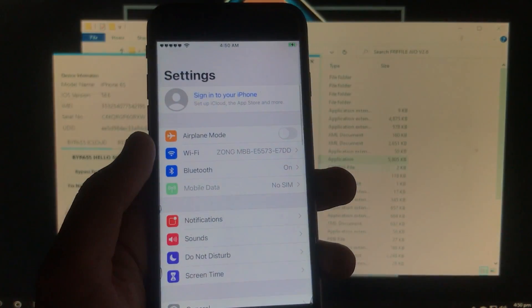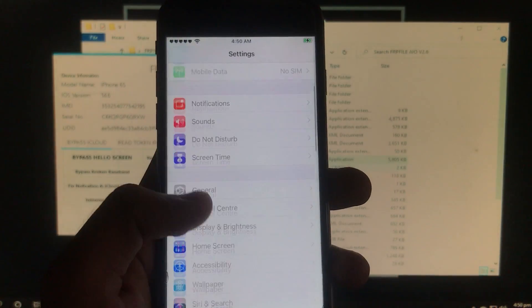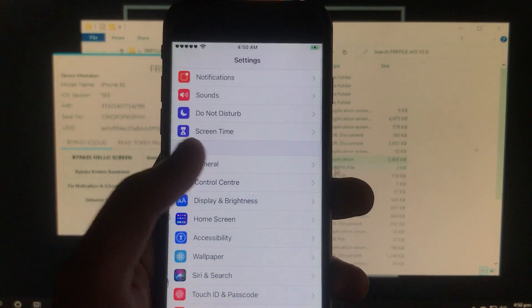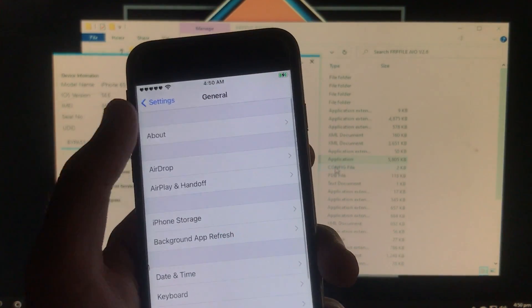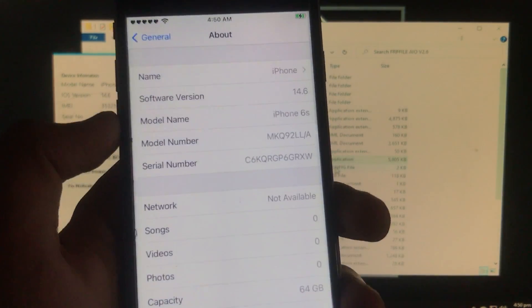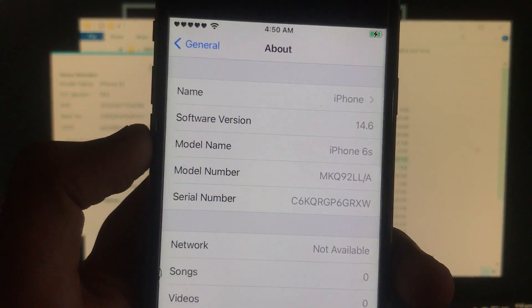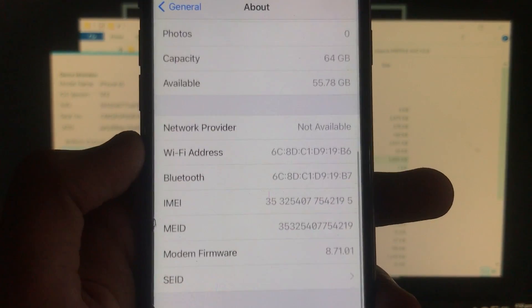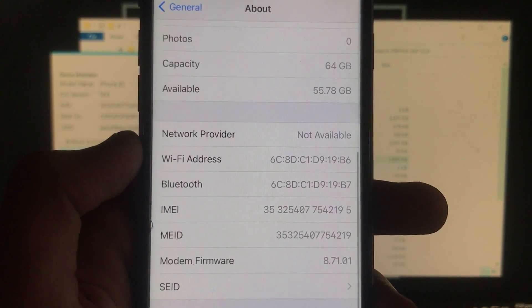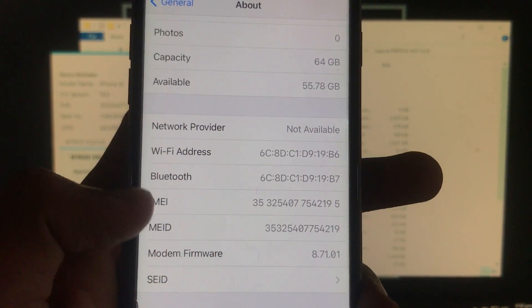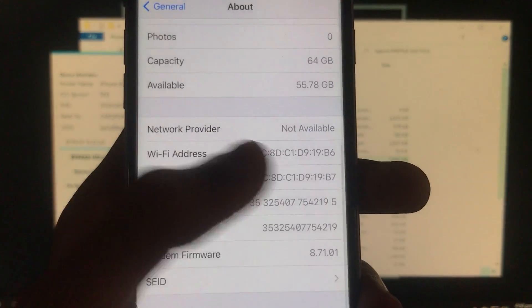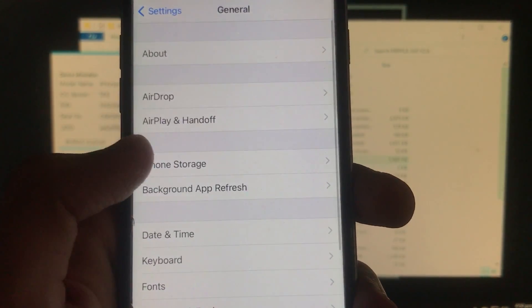So now I'll just go in settings and here I'll go in general and about to show you the specifications of my phone. As you can see software version 14.6 and model is iPhone 6s. And this is also going to work for MEID and GSM both iPhones.